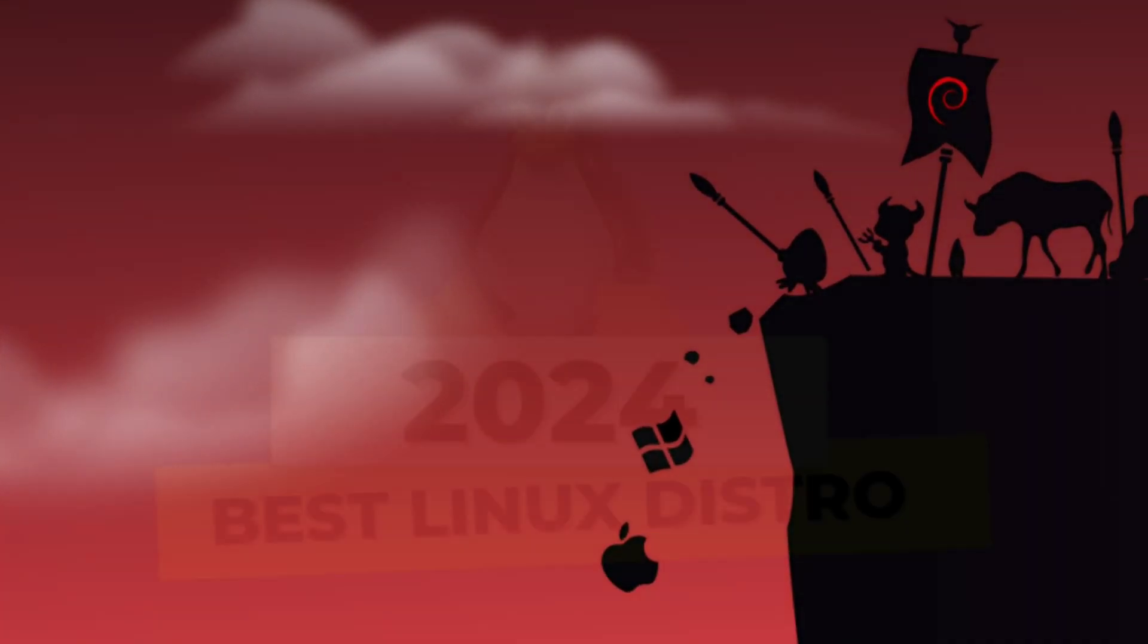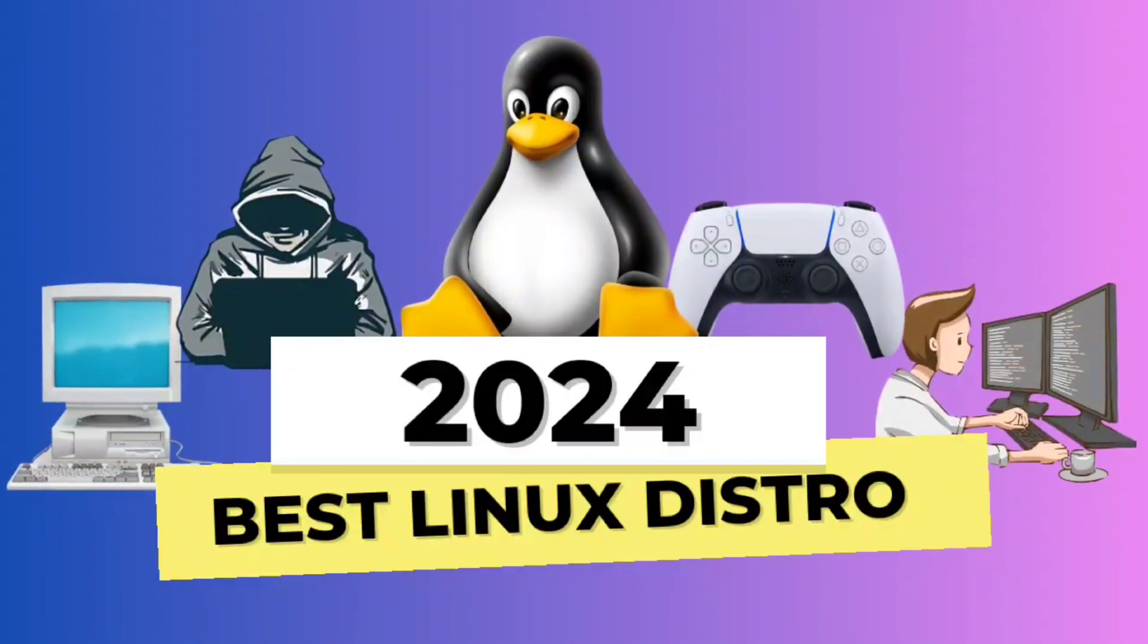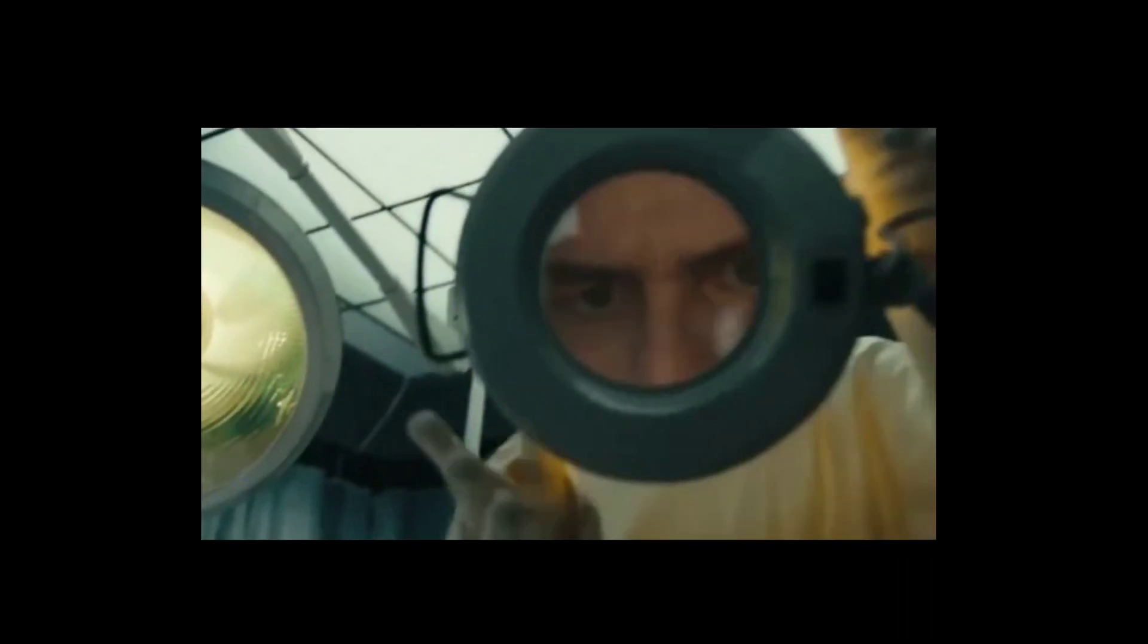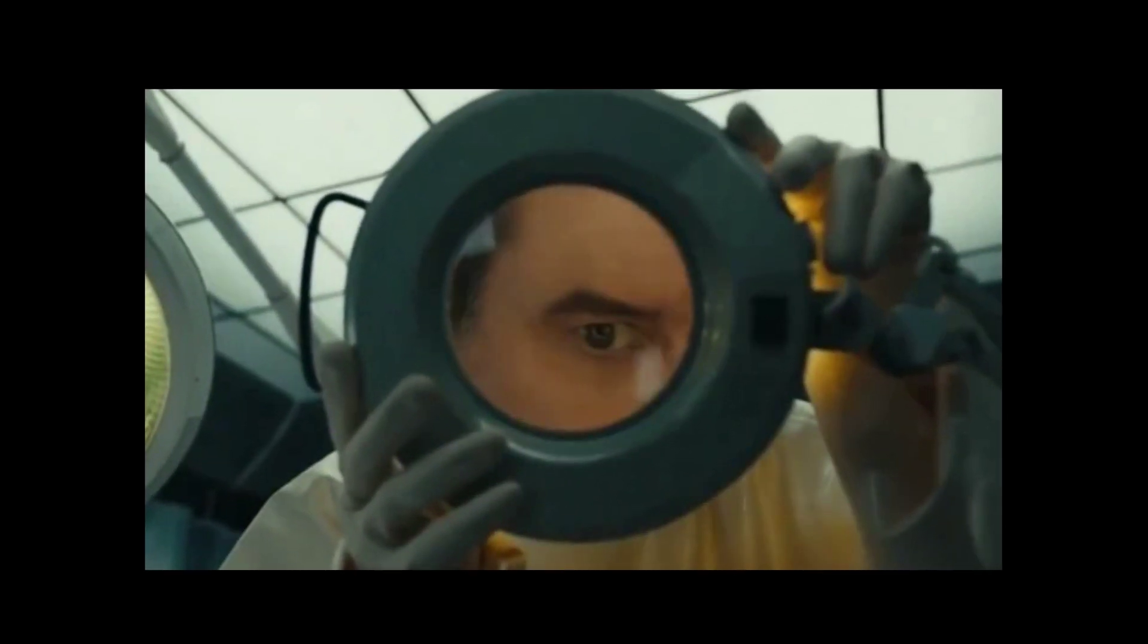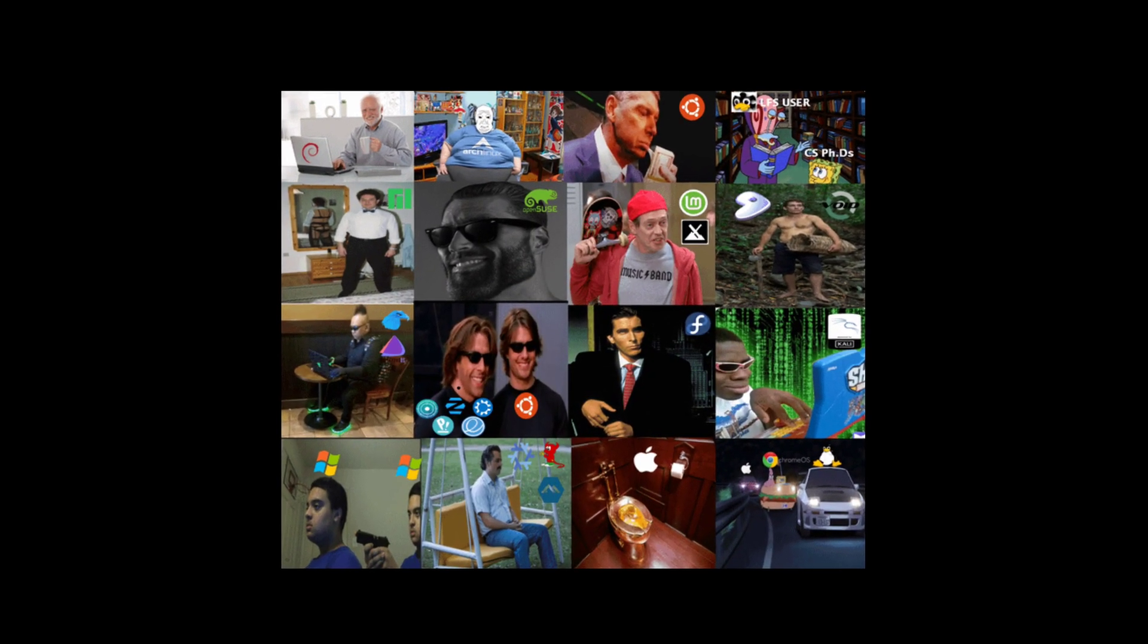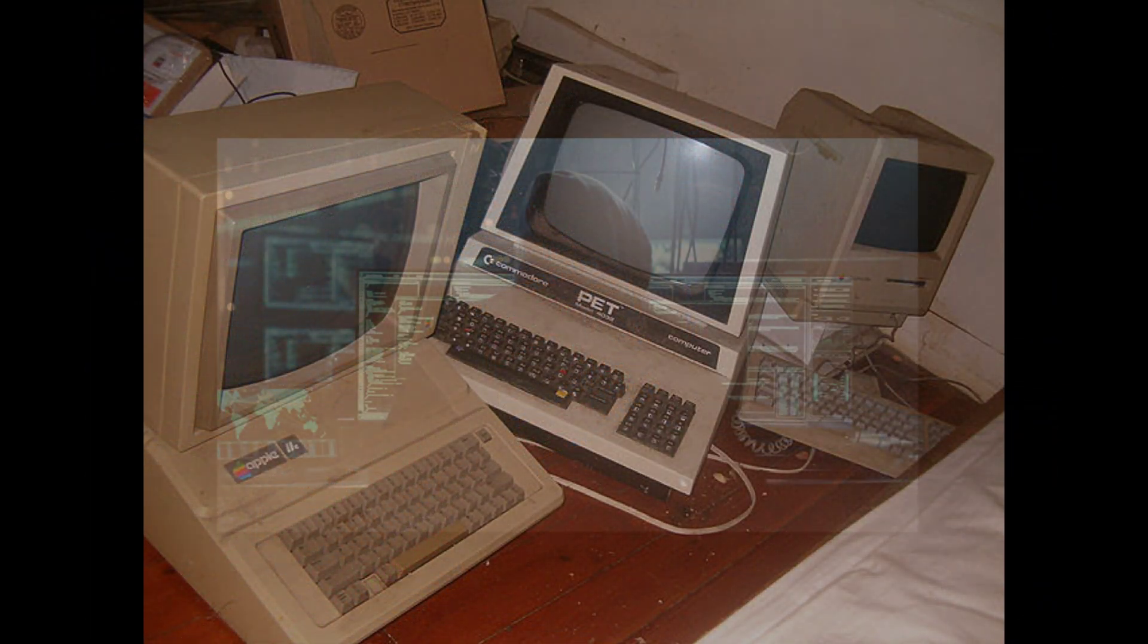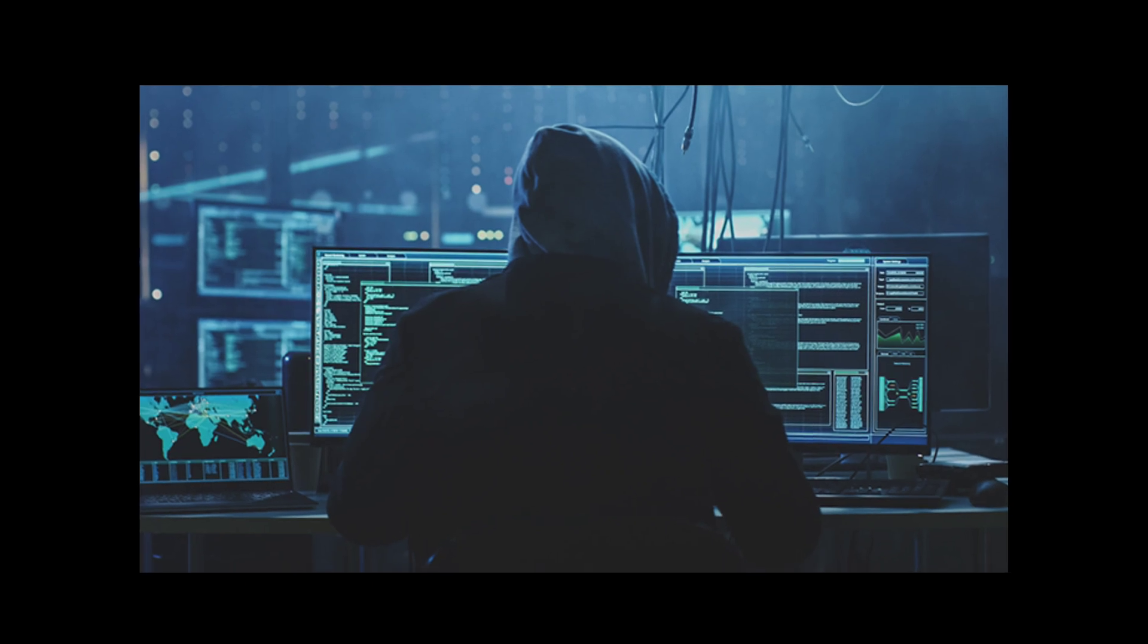We are here to clear the fog and reveal top-notch distros that are dominating the scene in 2024. Think of the Linux world like a big playground, and each type of Linux is like a different game to play. Our job is to find the best game that's just right for you. We covered distros on the basis of best for programming, for old computers, best for hackers, cybersecurity experts and more.